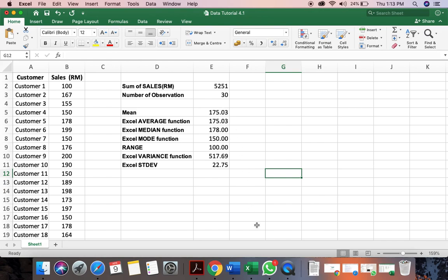So this is how you can do using Excel. It's much easier for you to calculate the values. Thank you.